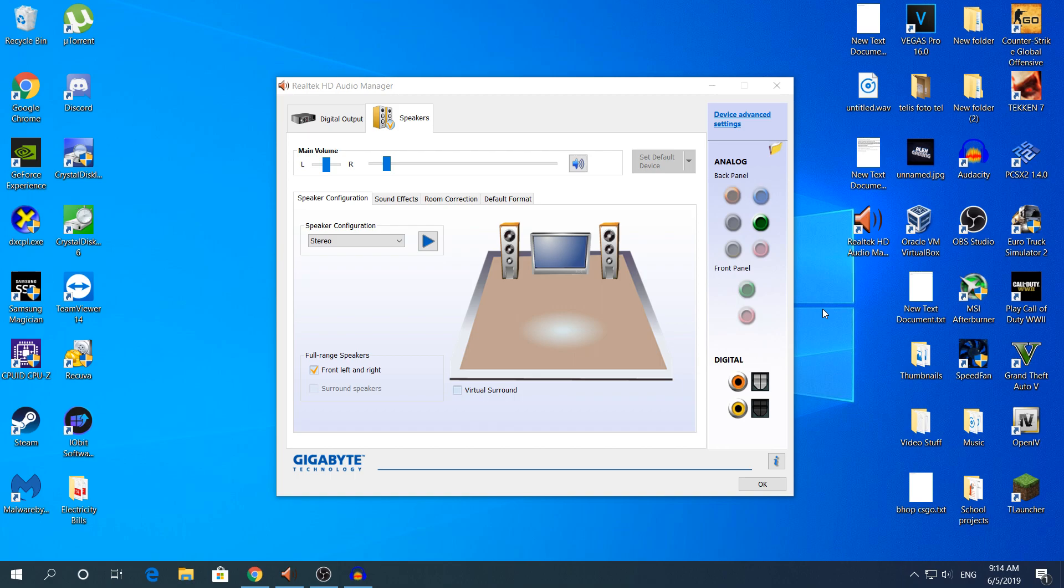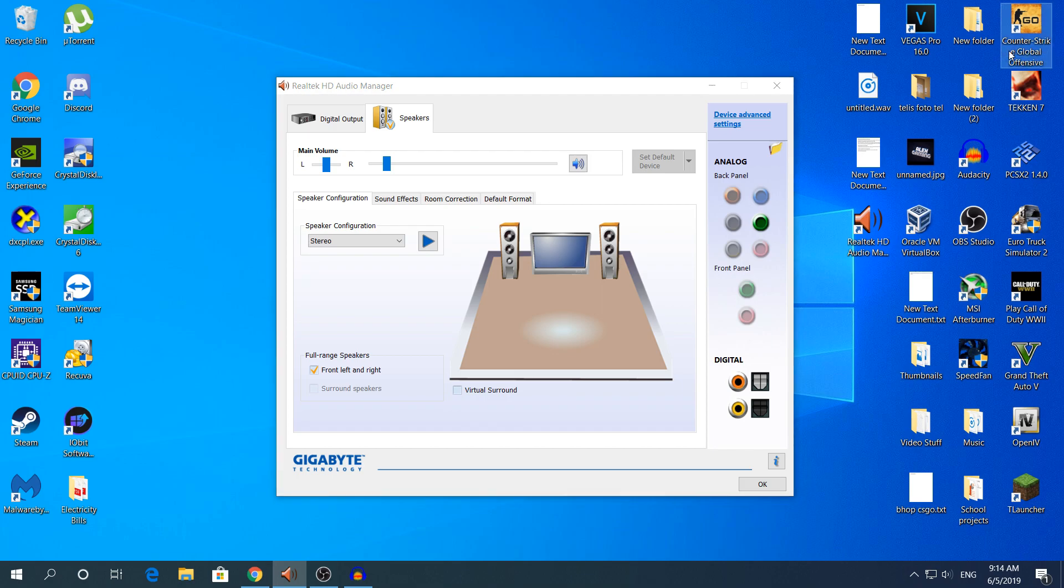This video is going to be very simple. You do not need to do anything, you just need to open Realtek HD Audio Manager. If you do not know where to find that, make sure you watch my previous video. I'm going to leave it in the top right corner where CS:GO is. Let's start.